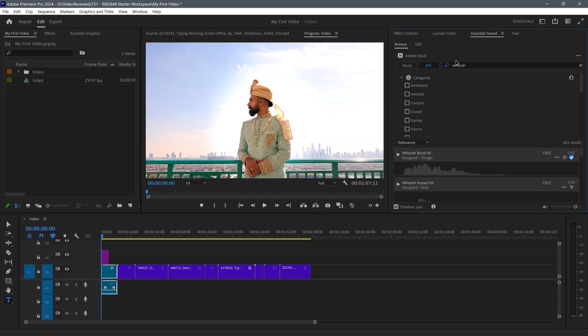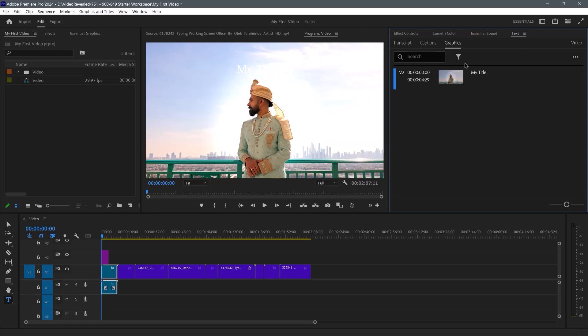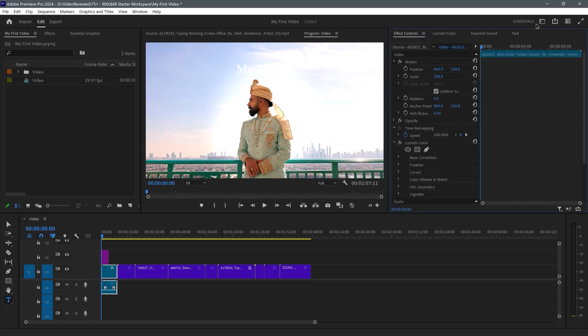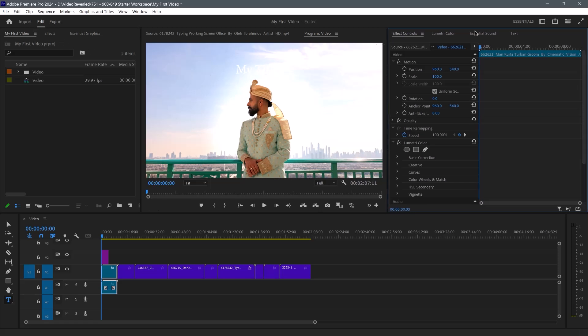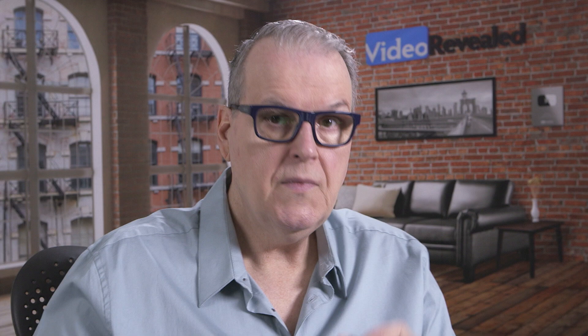Essential Sound is where you can add sounds to things, fix and edit sounds, and automatically tag dialogue, music, and sound effects. And Text for working with text. So this is the Essentials workspace. The bottom line is you have control of every single panel. Now you know where they are — if they accidentally get closed, you can still find them, organize them. It's all up to you.